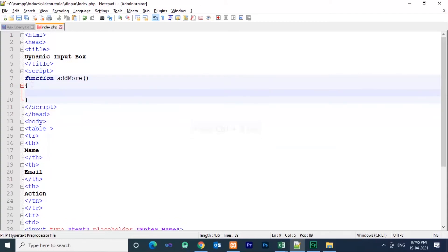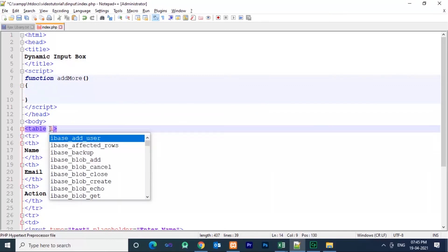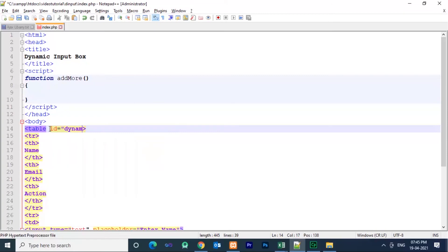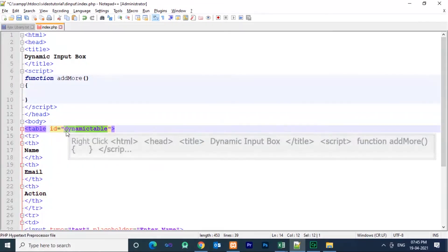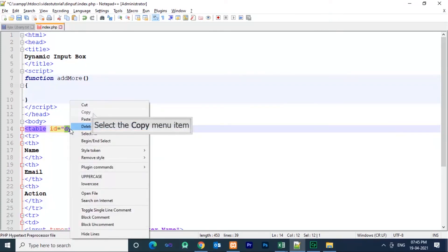Before writing the function definition, we need to create an ID for the table. Set id equal to 'dynamic_table'. Using this ID we can access the table, and we need to append the rows while clicking the button.